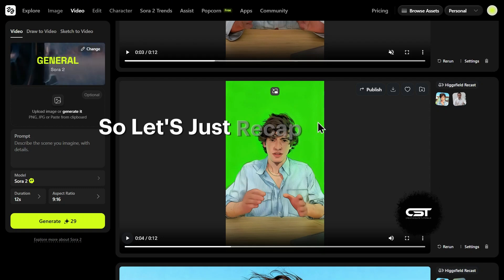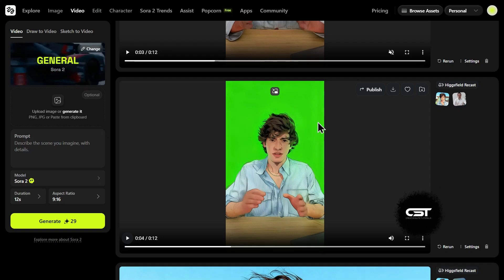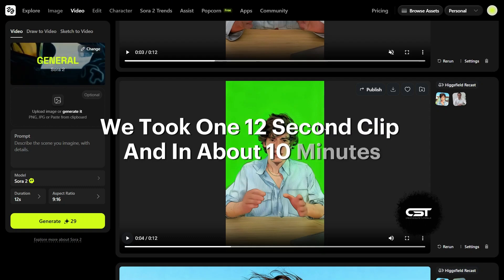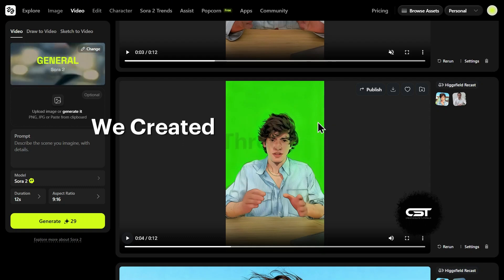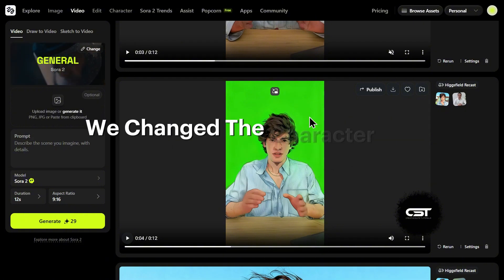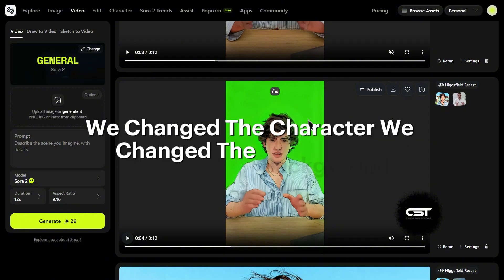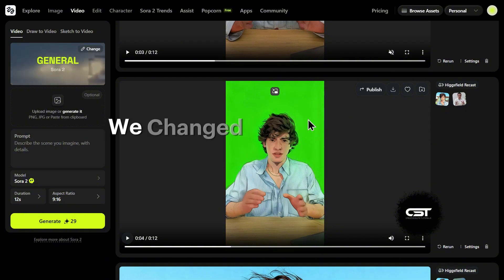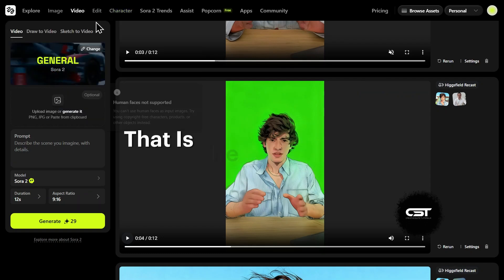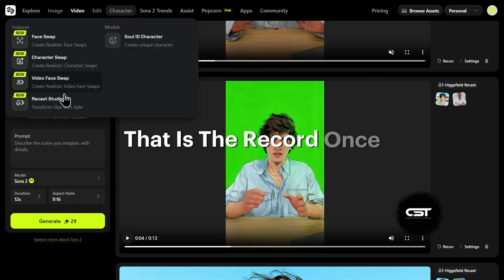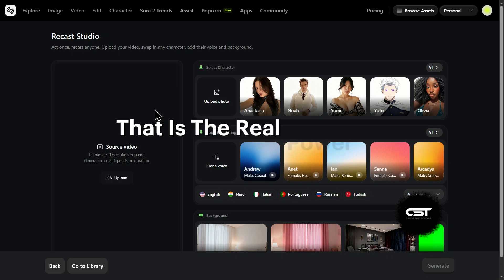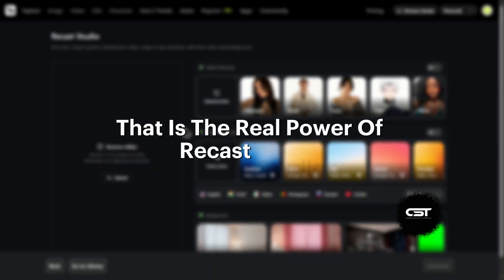So let's recap what we did. We took one 12-second clip and in about 10 minutes we created three completely new videos from it. We changed the character, we changed the background, we changed the voice, we added a green screen. That is the Record Once, Repurposed Infinitely workflow. That is the real power of Recast Studio.